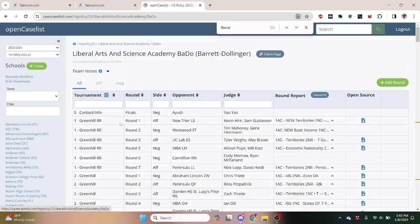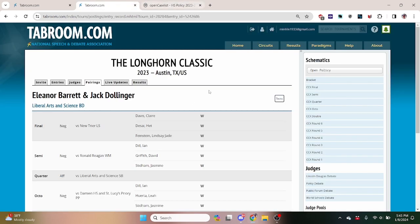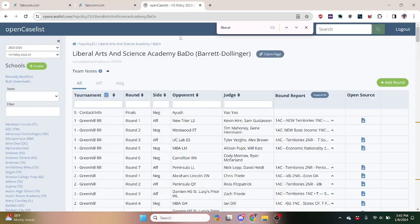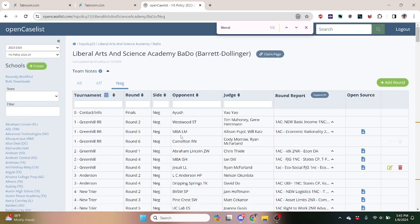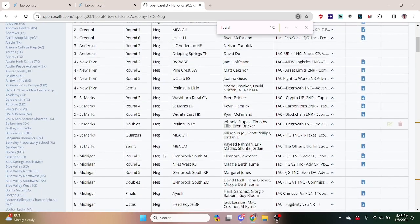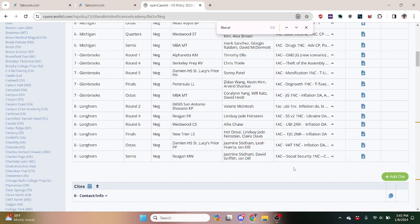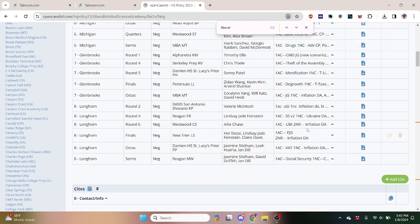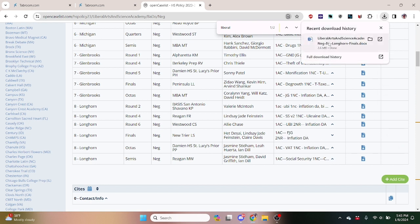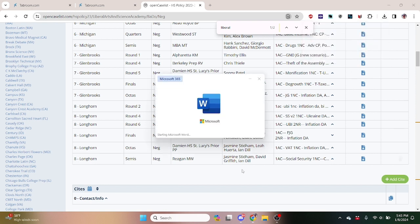So this is the team that won the UT Longhorn Classic on a 3-0. So we can go to the negative and they luckily open source all of their arguments. So in finals they had a federal jobs guarantee affirmative and they went for the inflation dis-add, so we can download that file or the document that they read during the debate and see what their 1NC strategy was.